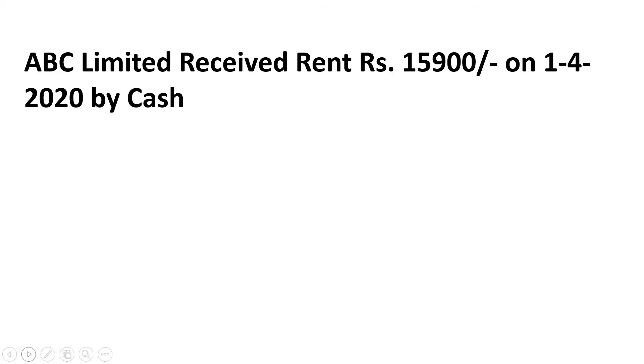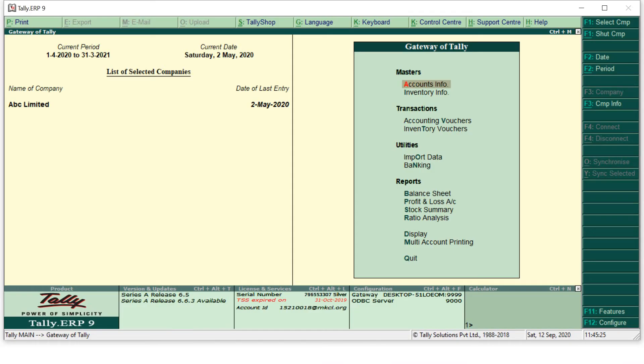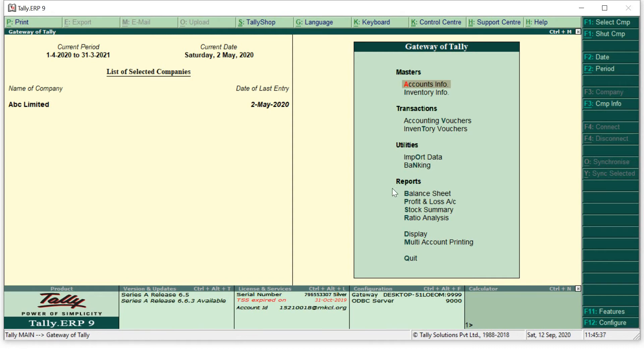For that we will open our Tally. This is our Tally navigation page which is also known as Gateway of Tally. I have explained you all these four trans methods or all these four bullets.